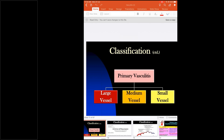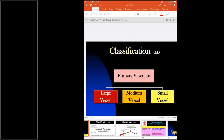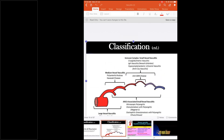Primary vasculitis is classified into large, medium, and small vessel. Large vessel is the aorta and its primary branches — vasculitis involving this area is grouped under Takayasu and giant cell arteritis. Medium vessel vasculitis involves the secondary branches of the aorta, from just after the primary branches up to just before the pre-capillary terminal arterial branches. Polyarteritis nodosa and Kawasaki disease come under medium vessel vasculitis.